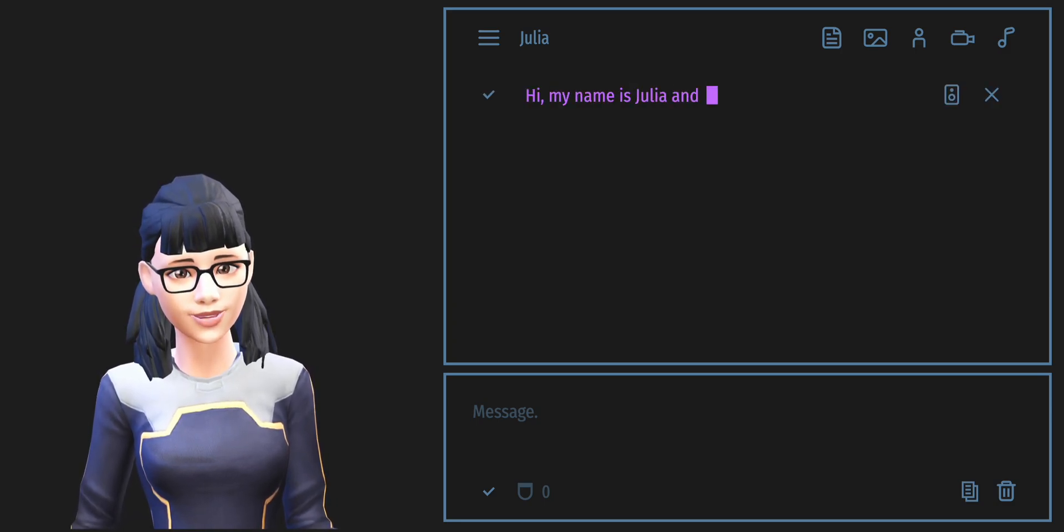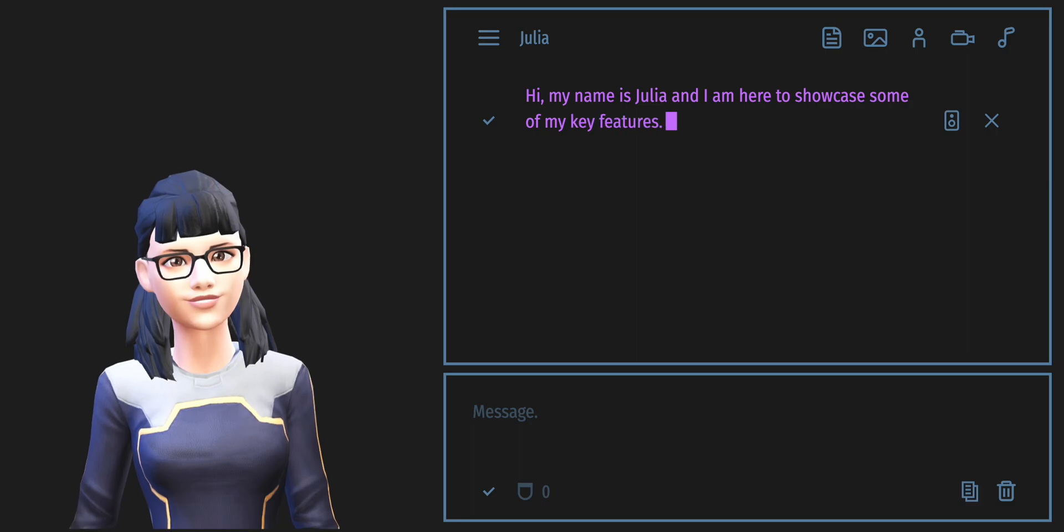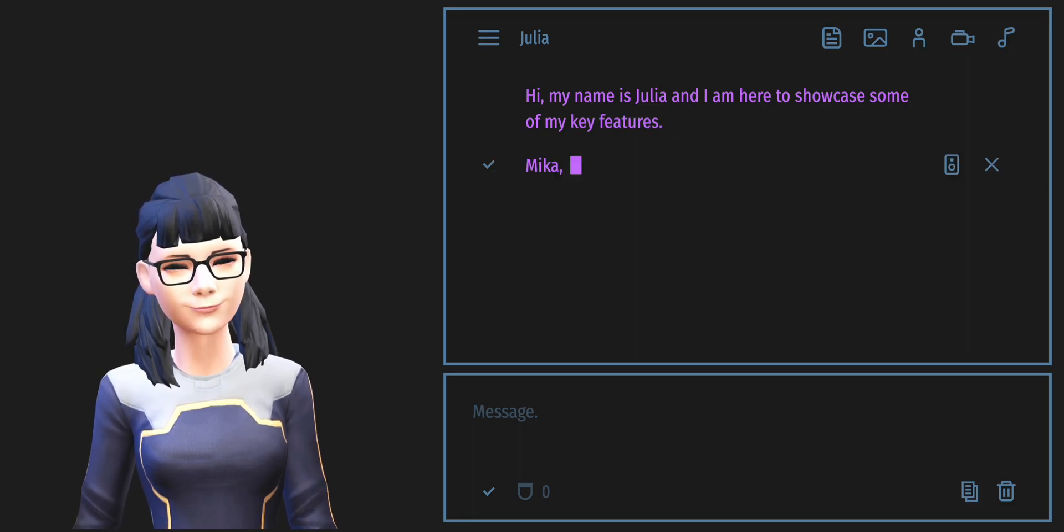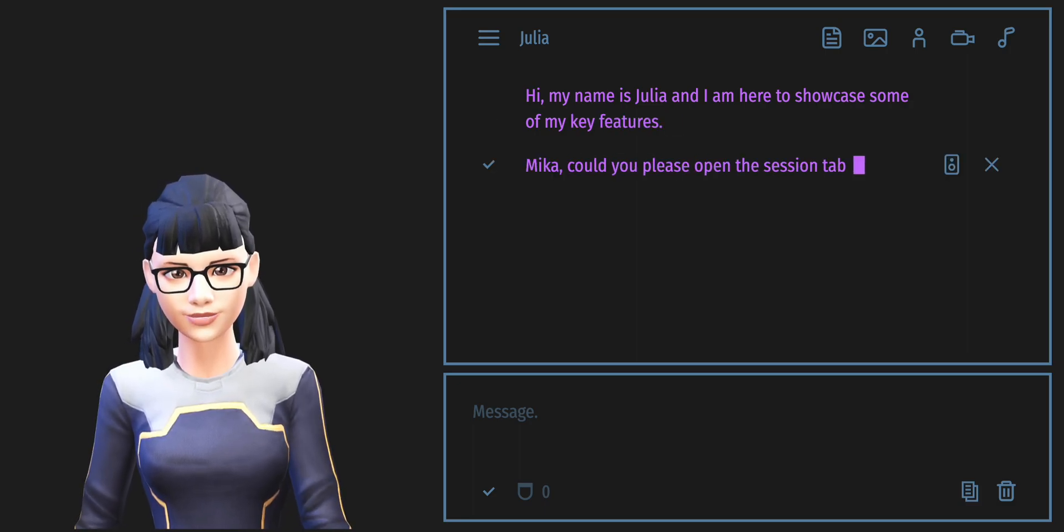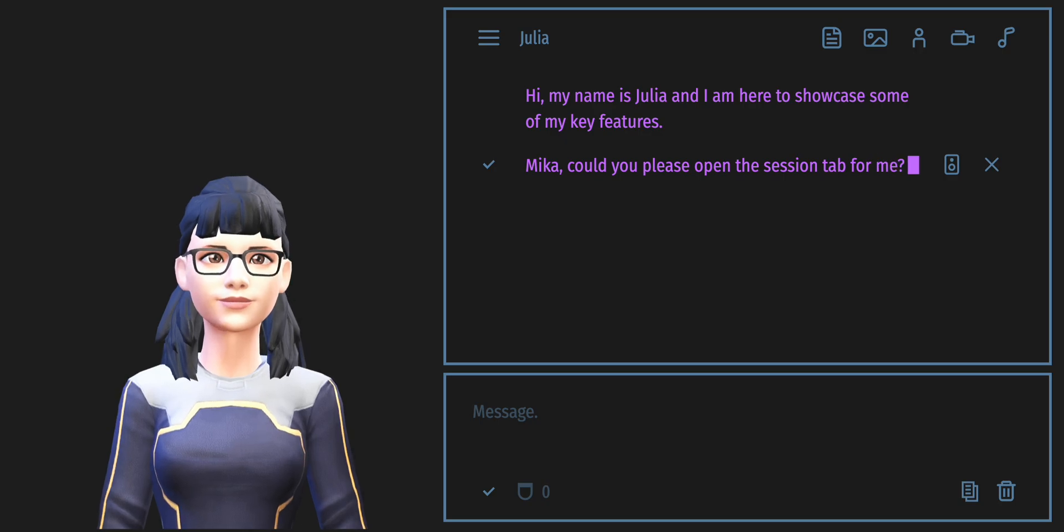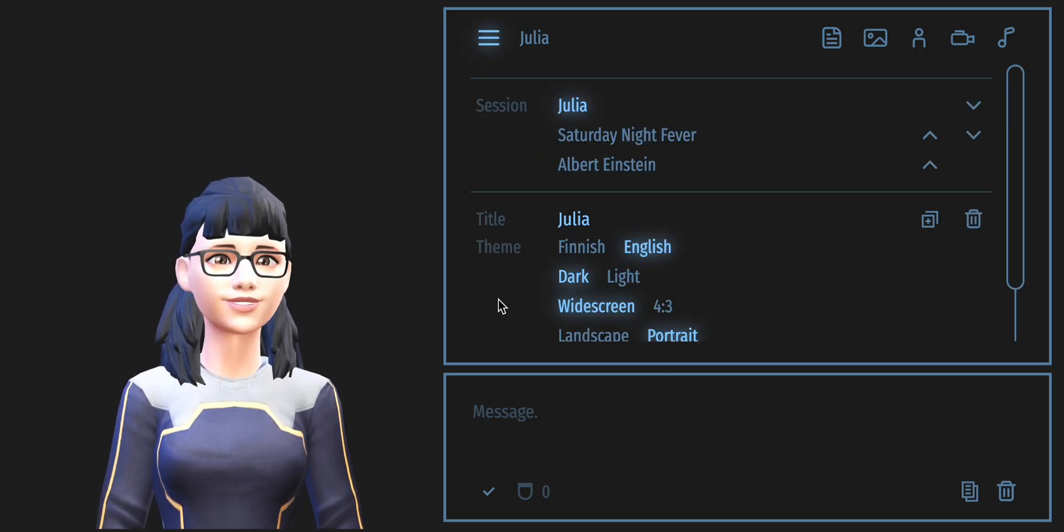Hi, my name is Julia and I am here to showcase some of my key features. Mika, could you please open the session tab for me? Great!